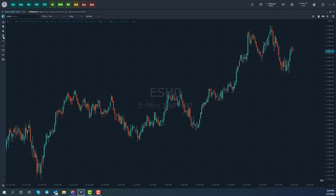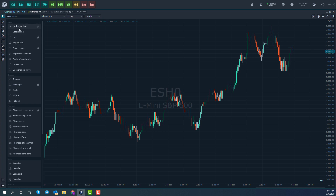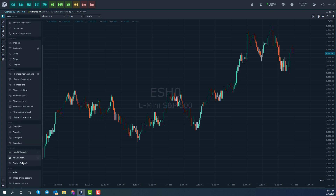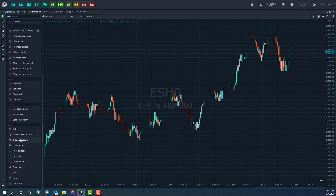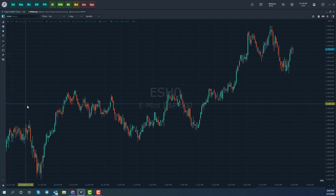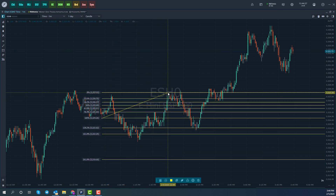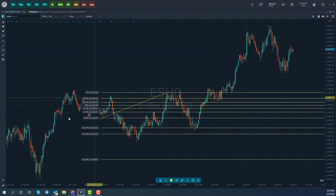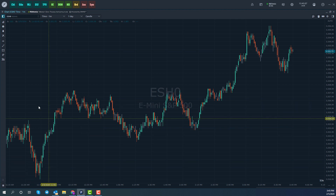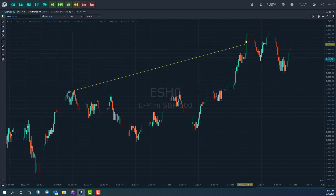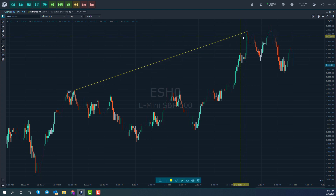Next we have our drawing tools — that's going to be the pencil icon. If you left-click on that, you'll see all the drawing tools available: trend lines, geometries such as triangles and rectangles, Fibonacci, Gann patterns, and others such as rulers, three-triangle patterns, flag markers, and up and down arrows. All you need to do is find your drawing tool and click on it — once it's clicked, it'll become active. For example, we can click on the price level where we want to start our Fibonacci retracement, then click on the next price level, and you can see all the Fibonacci price levels appear. Each drawing tool has its own configuration options, but once activated, you left-click to start the initial drawing and left-click again to end it.